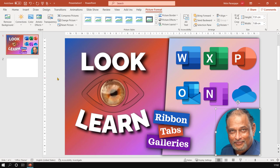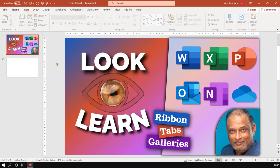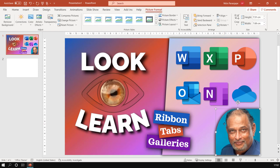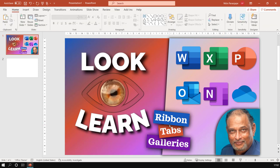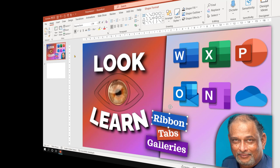Now some menus or some tabs rather, appear and go away only when required. For example, if I have not selected anything, picture toolbar went away. Only when I click on a picture, it will come back. Similarly, if I click on a shape, then shape format will come and so on. So these are contextual tabs. They come and go as and when required.